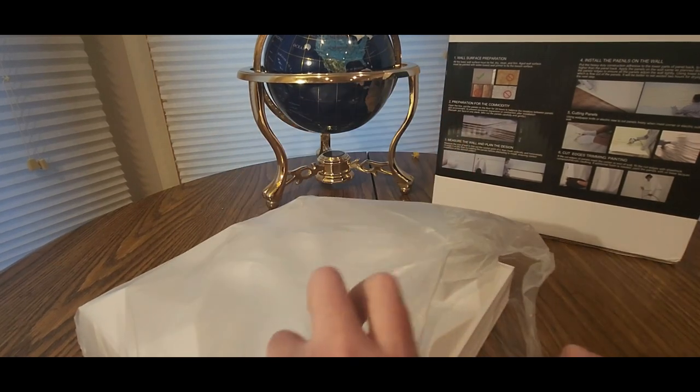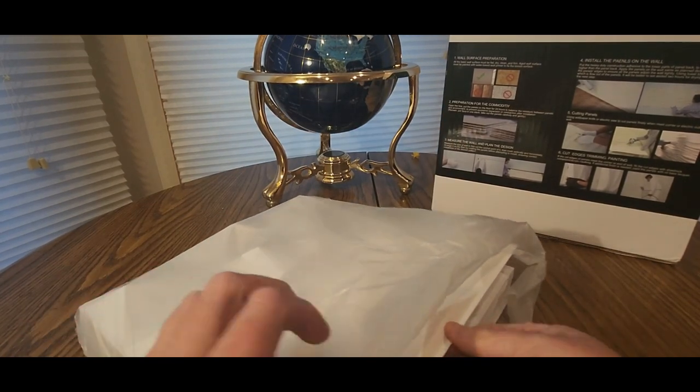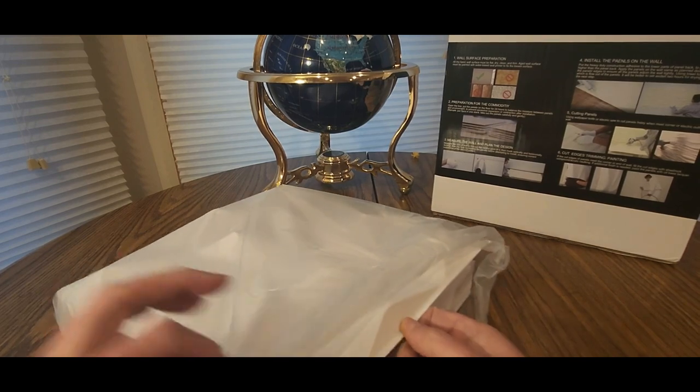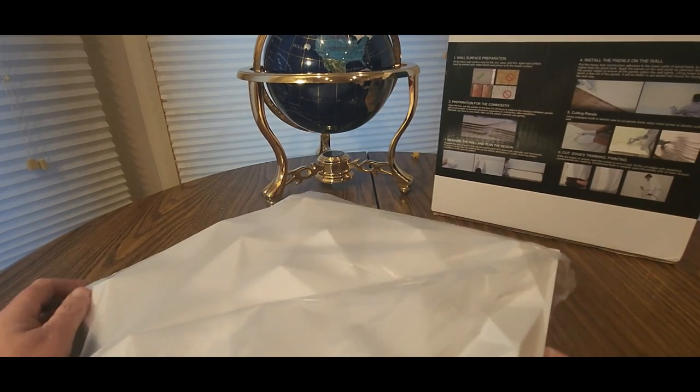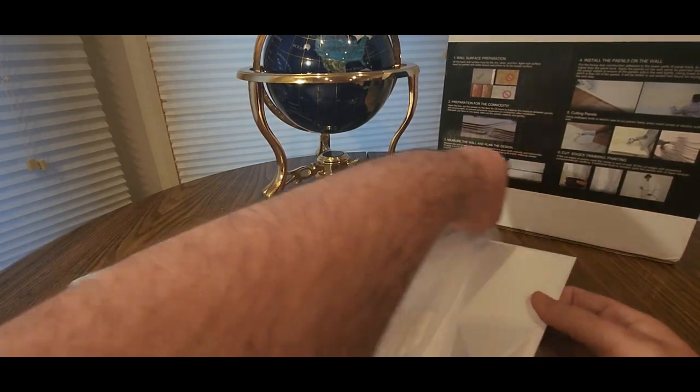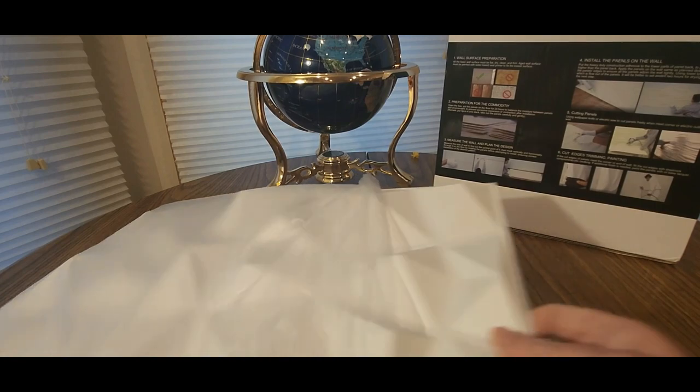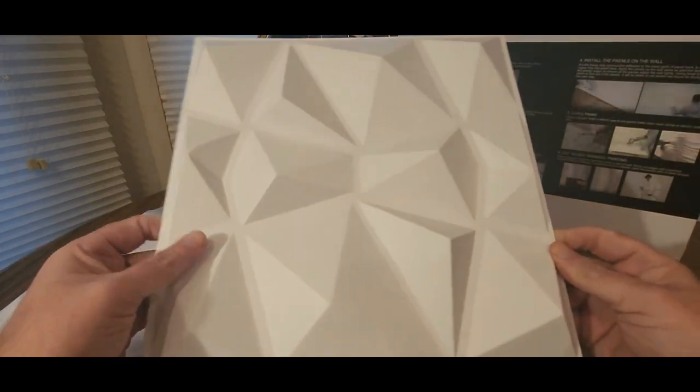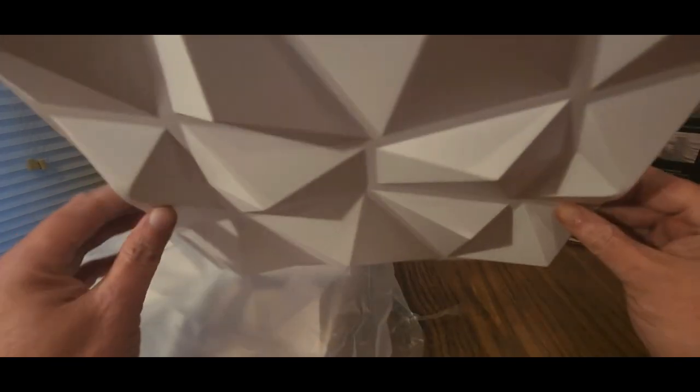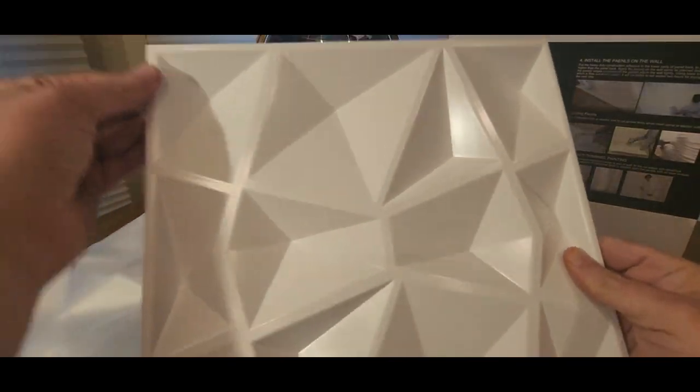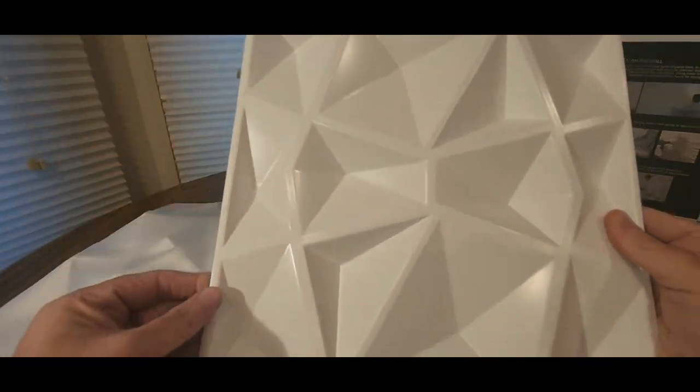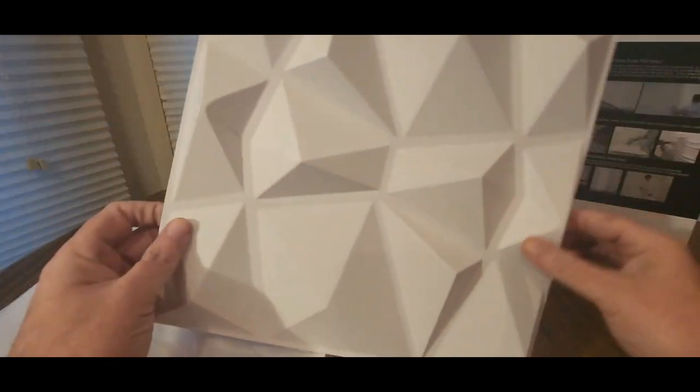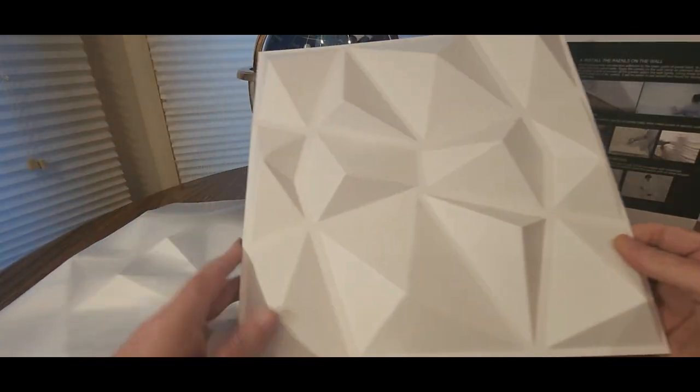Alright, here we go. So I just put it on the wall, then I glue it on the bottom, and then just pop it up.